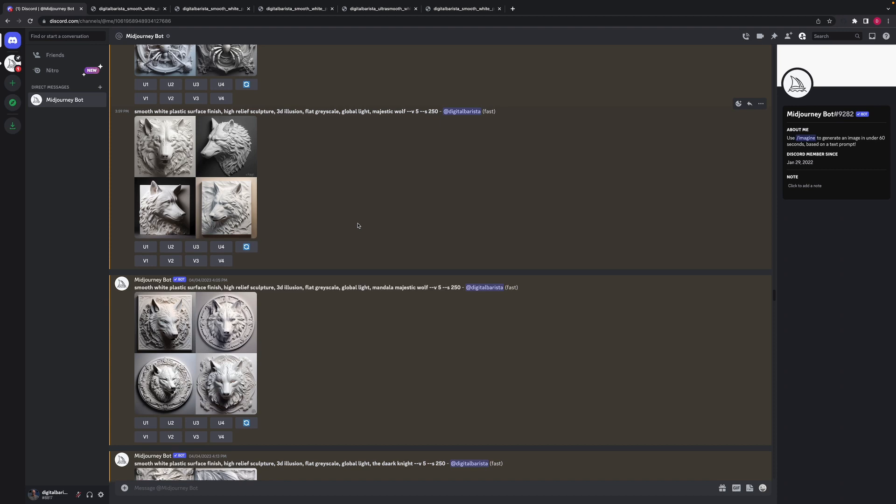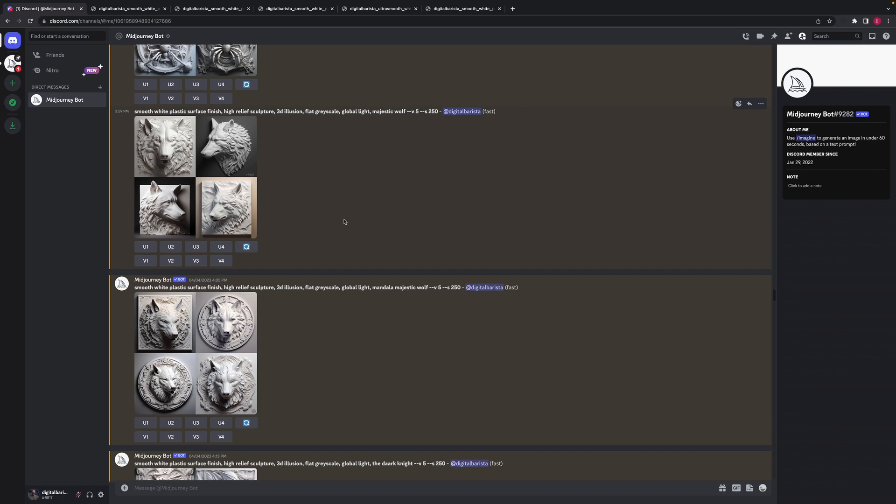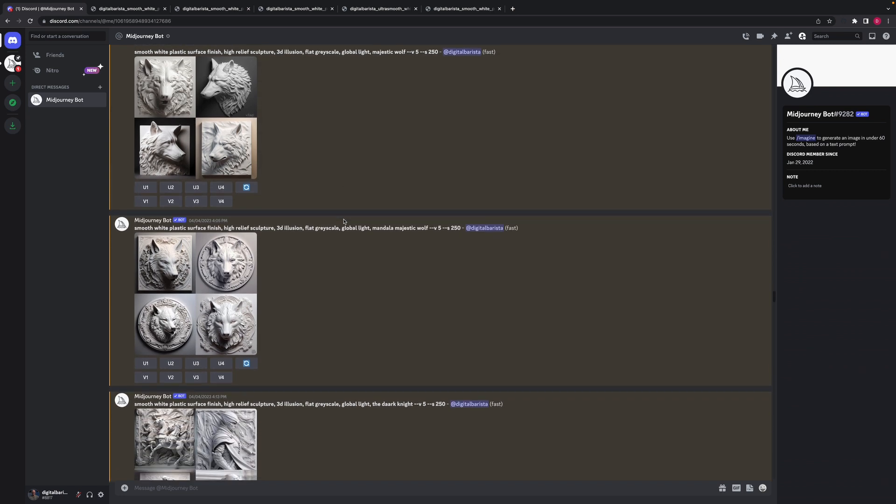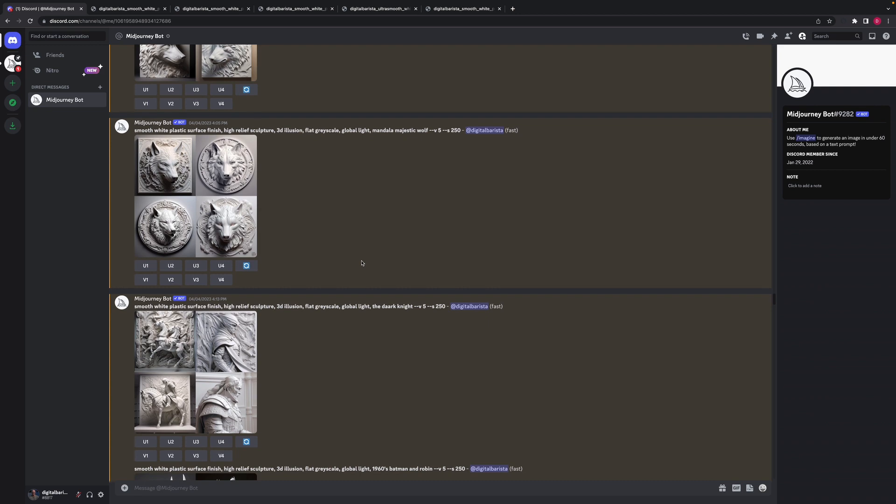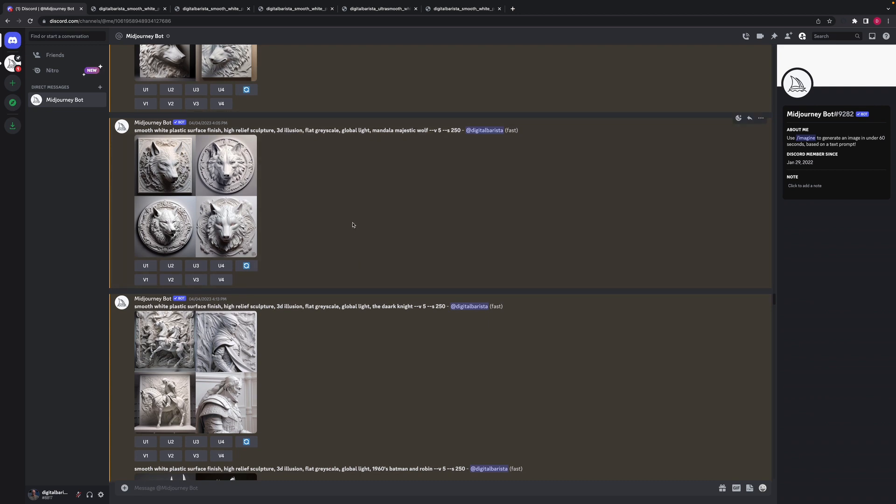But if you haven't had a go at Midjourney yet, I'd definitely encourage you to do it. It's an absolutely amazing tool and the types of artwork that you can produce are just phenomenal. I've seen a lot more of this type of imagery being produced in some of the Facebook groups that I've been part of.